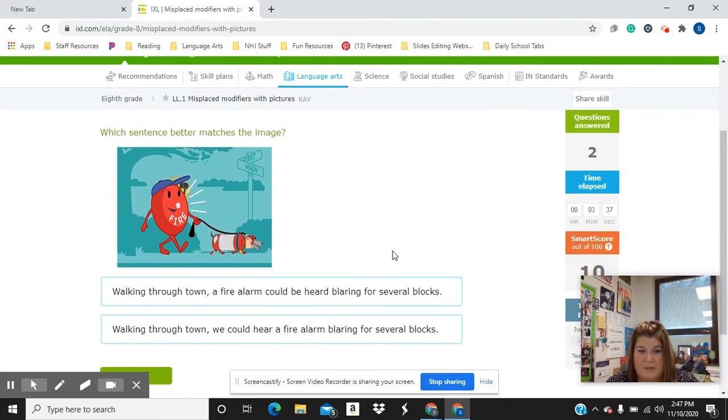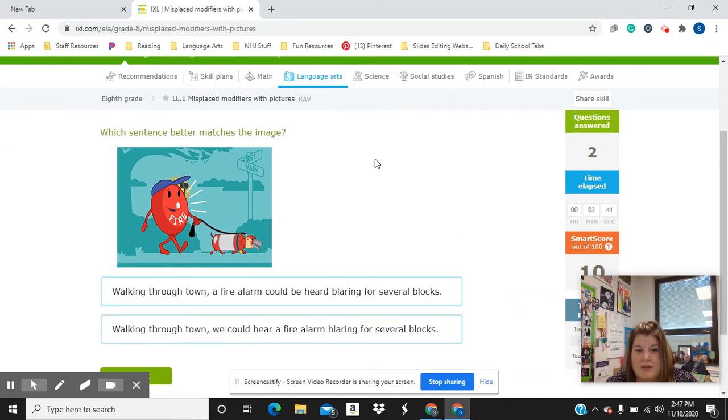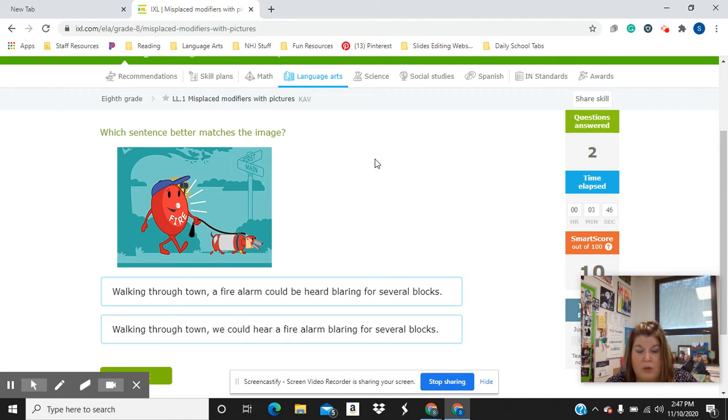Move on to the next one. Which sentence better matches the image? Walking through town, a fire alarm could be heard blaring for several blocks. Walking through town, we could hear a fire alarm blaring for several blocks.